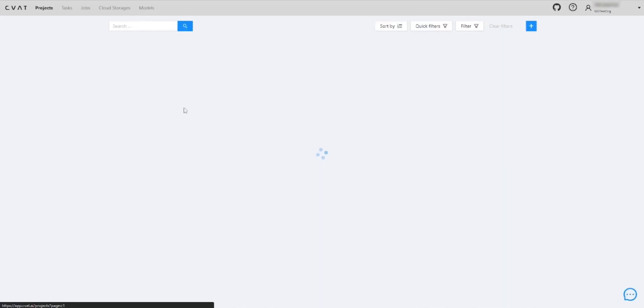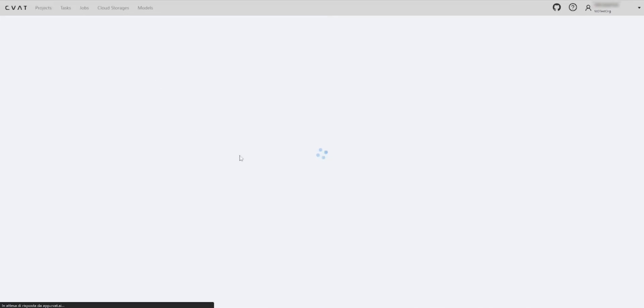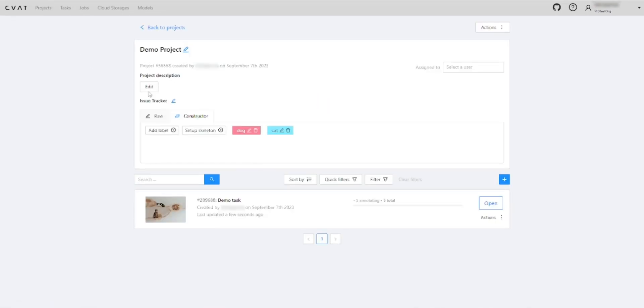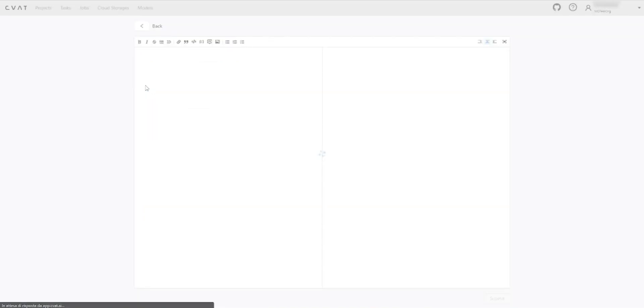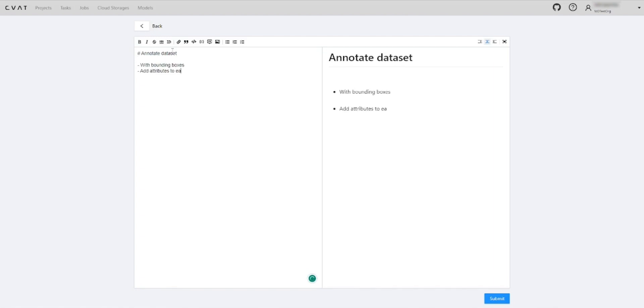Now let's add the instruction that will be visible to all annotators where we will clarify how to annotate the images of the dataset. For more information about the markdown editor, see the link in the documentation.